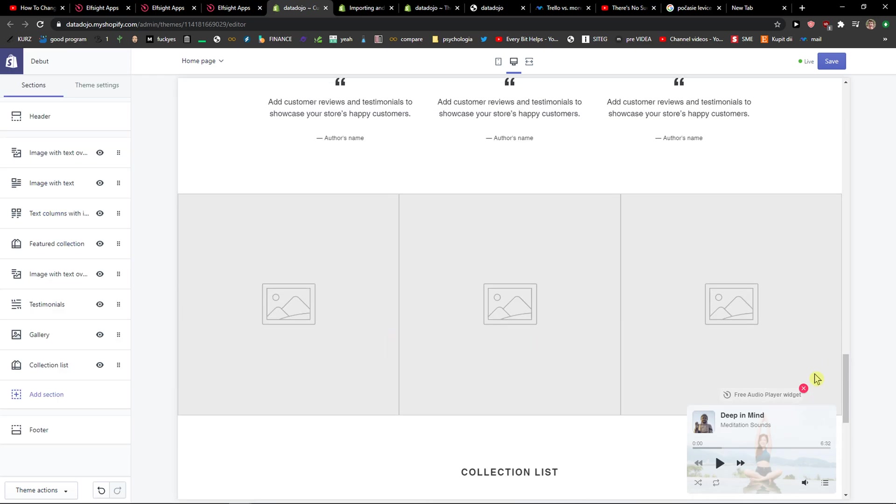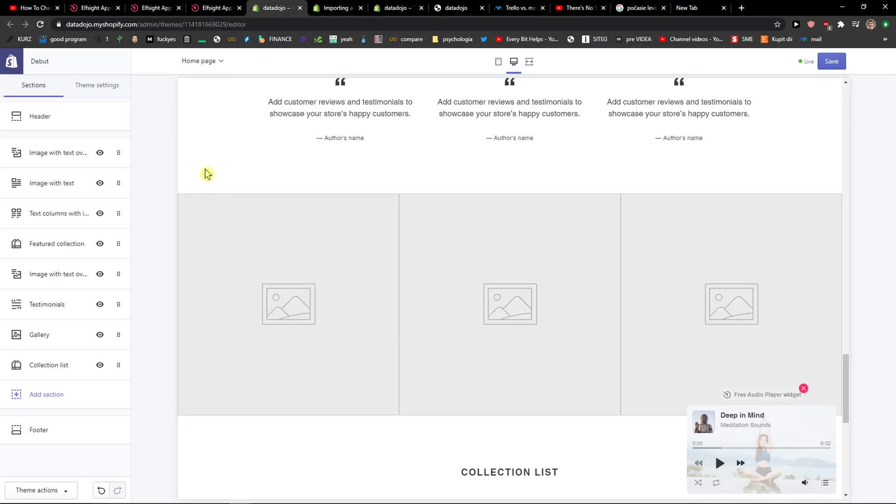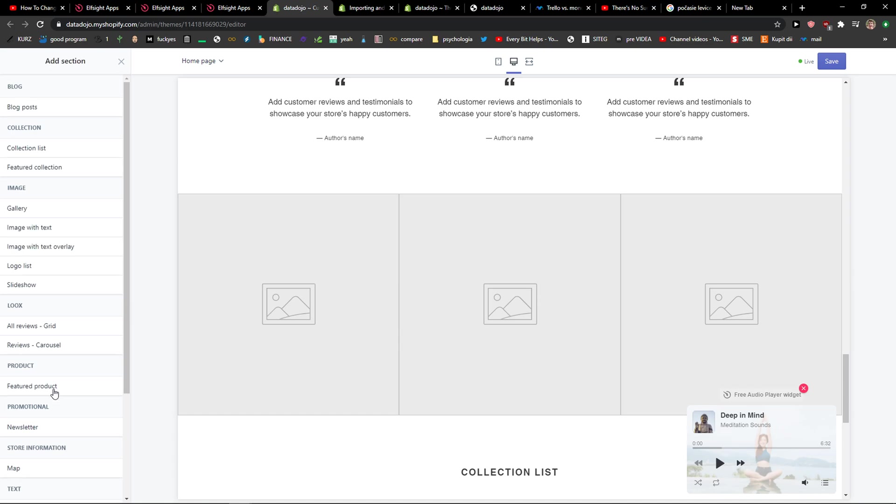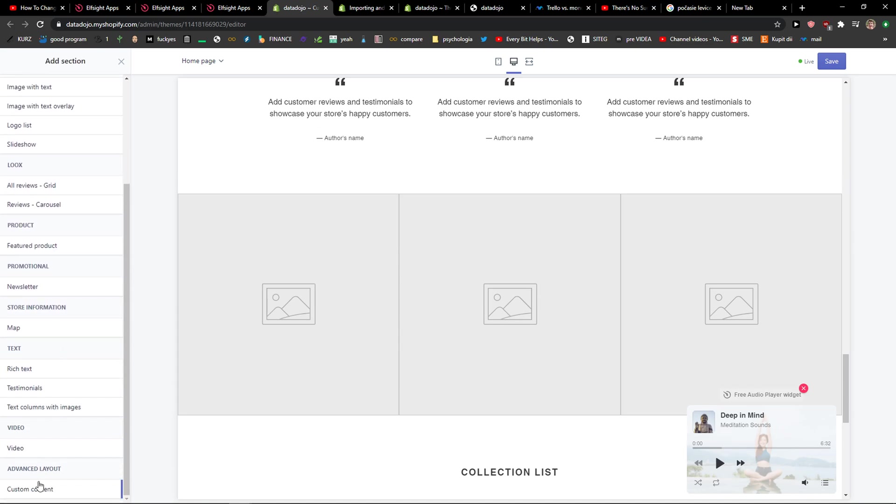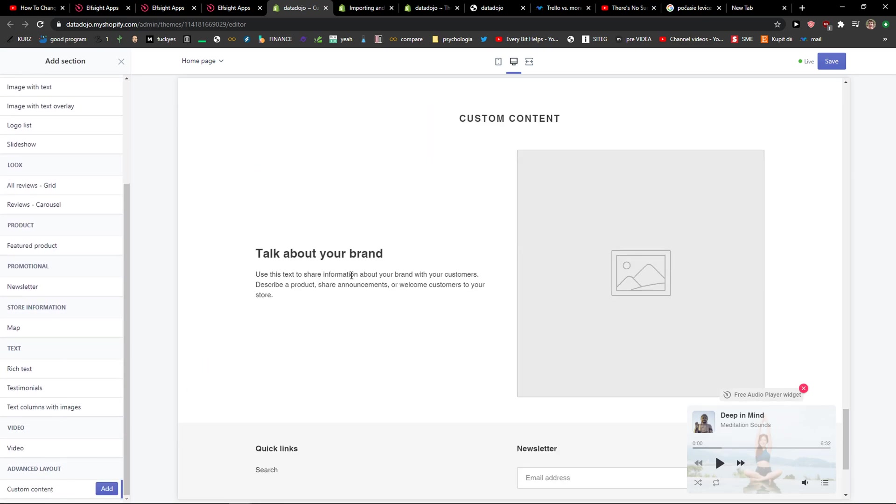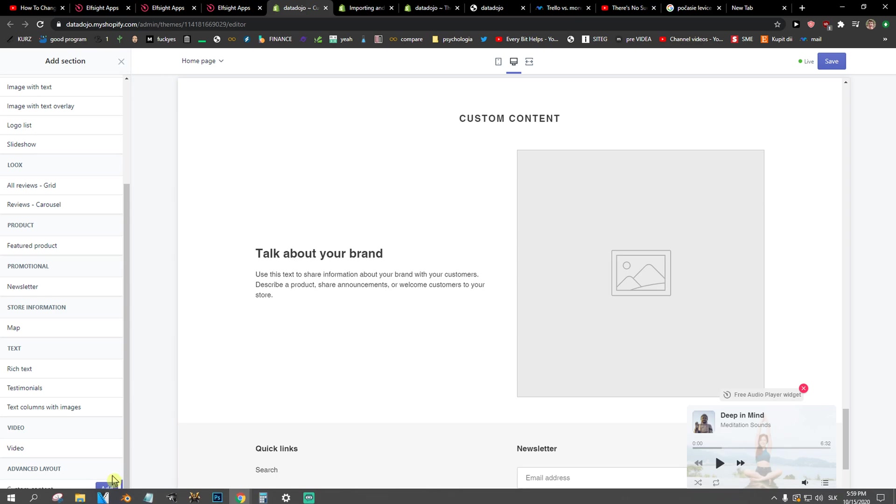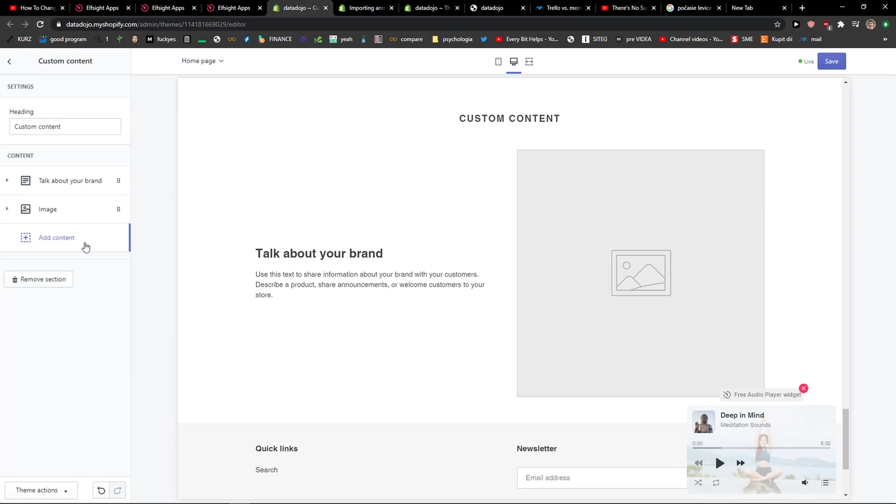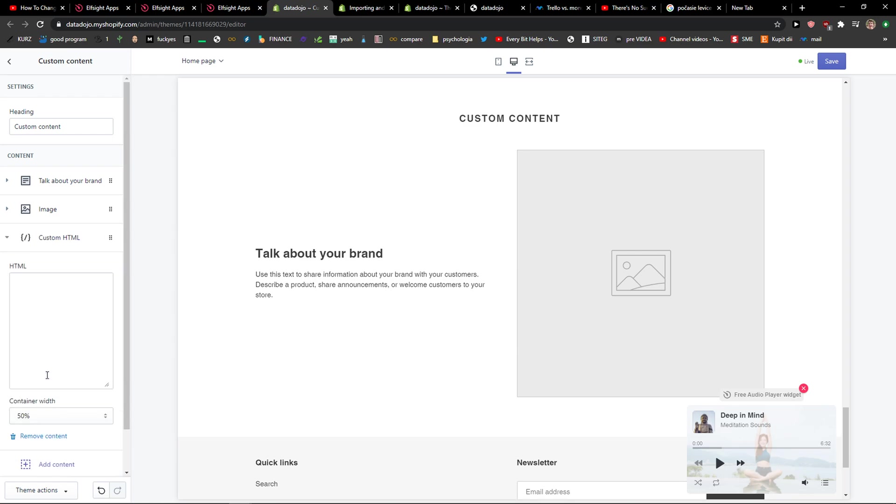Let me show you. Now you just want to simply add a section, custom content, then click on add. Then add the content, custom HTML and paste the code here, right.